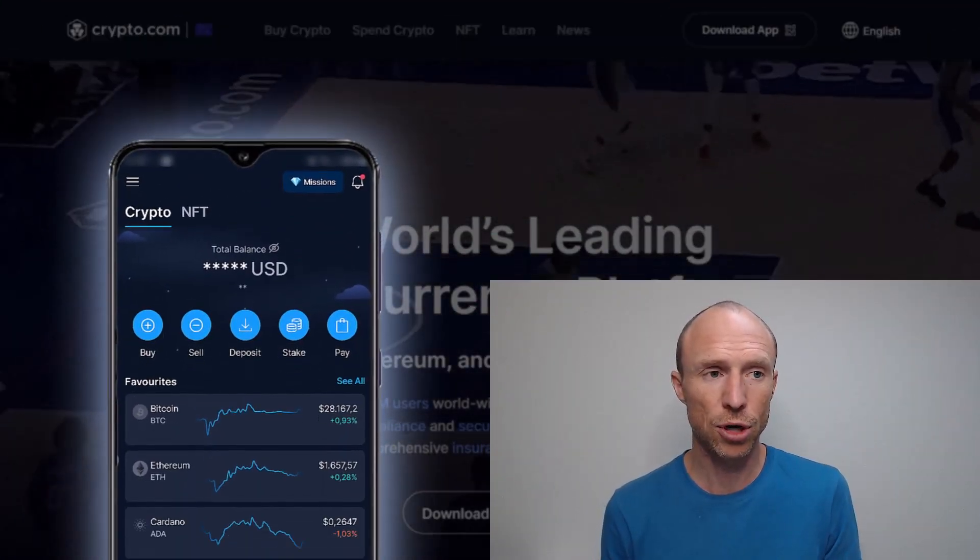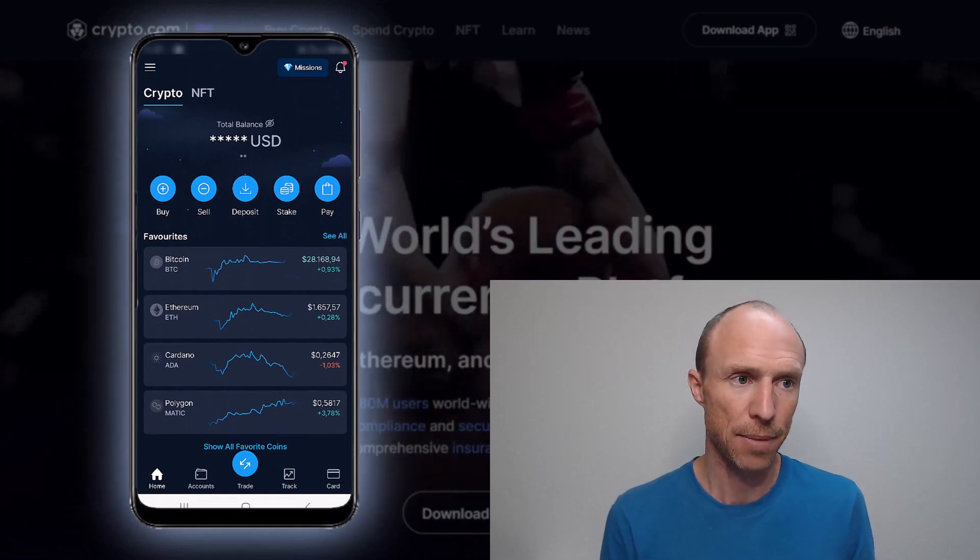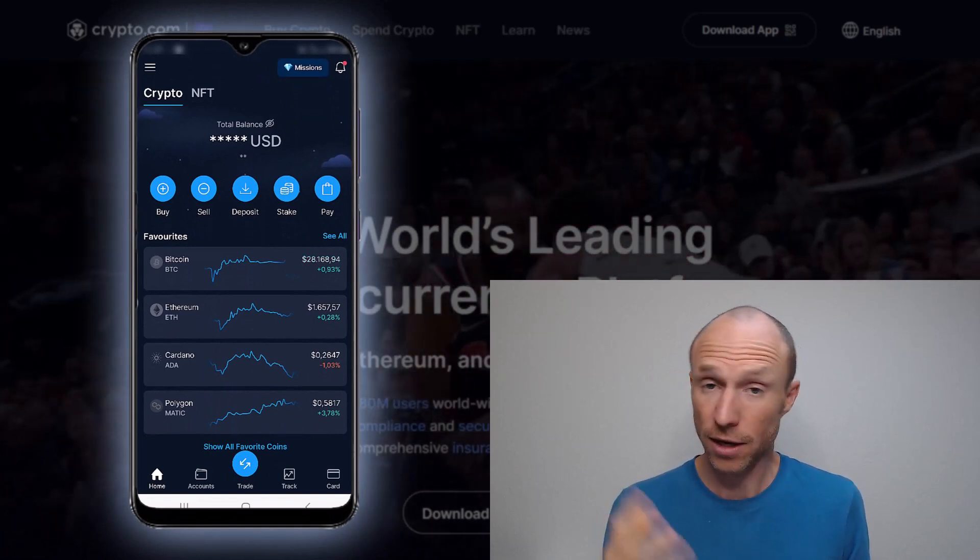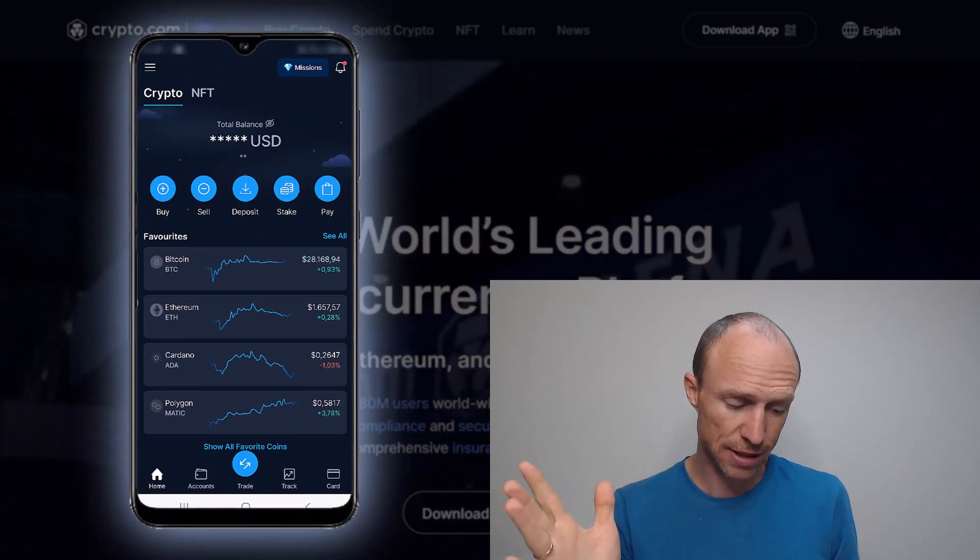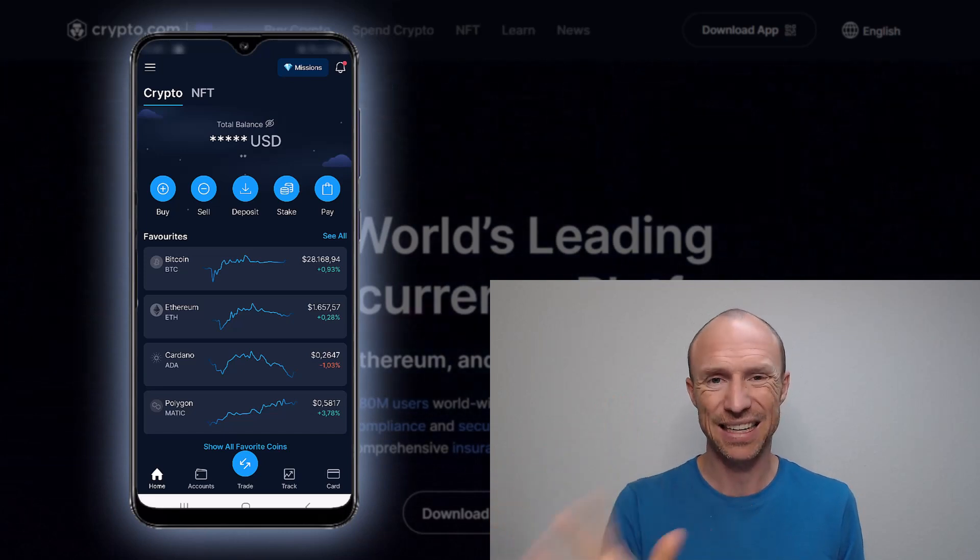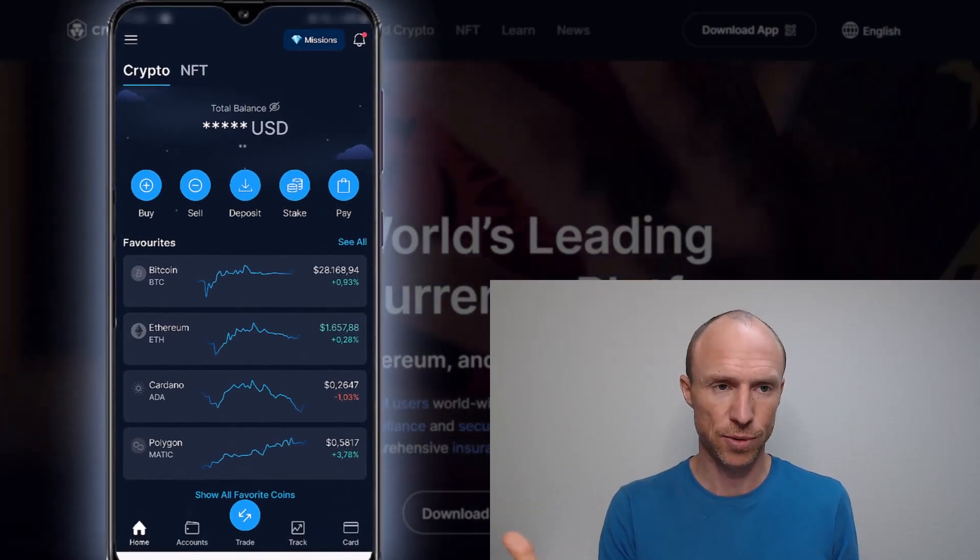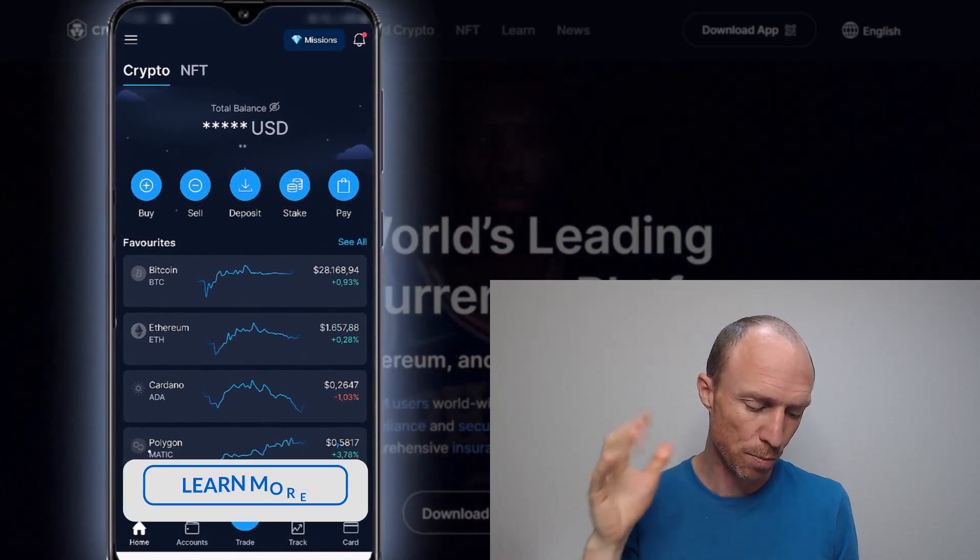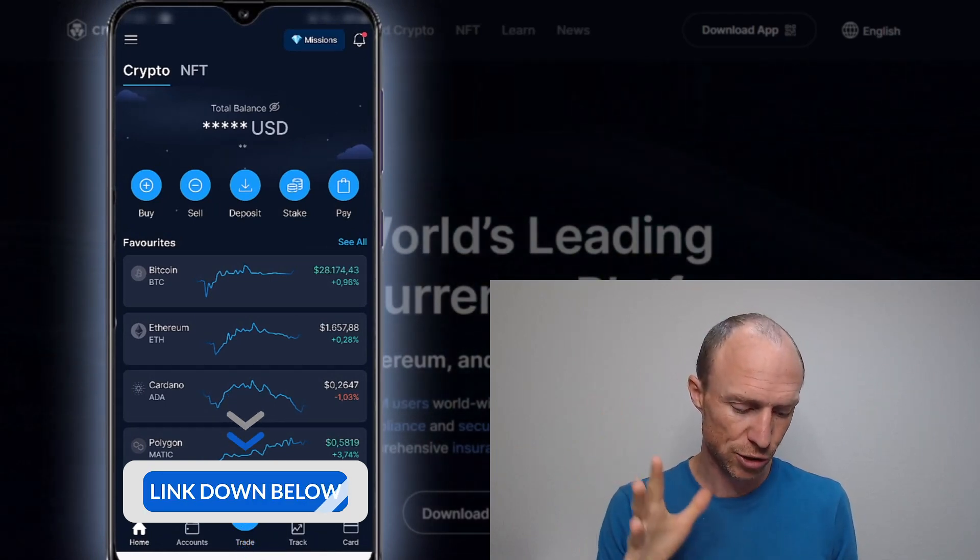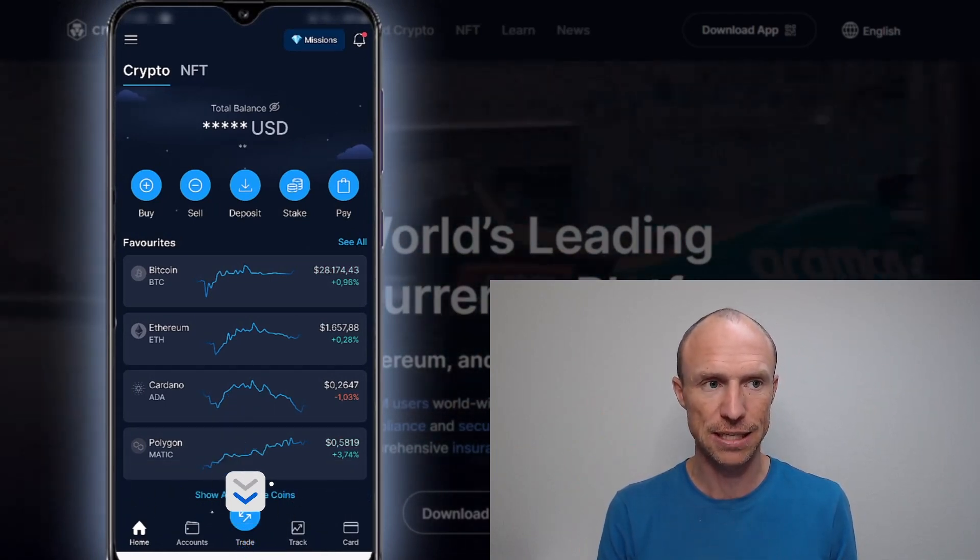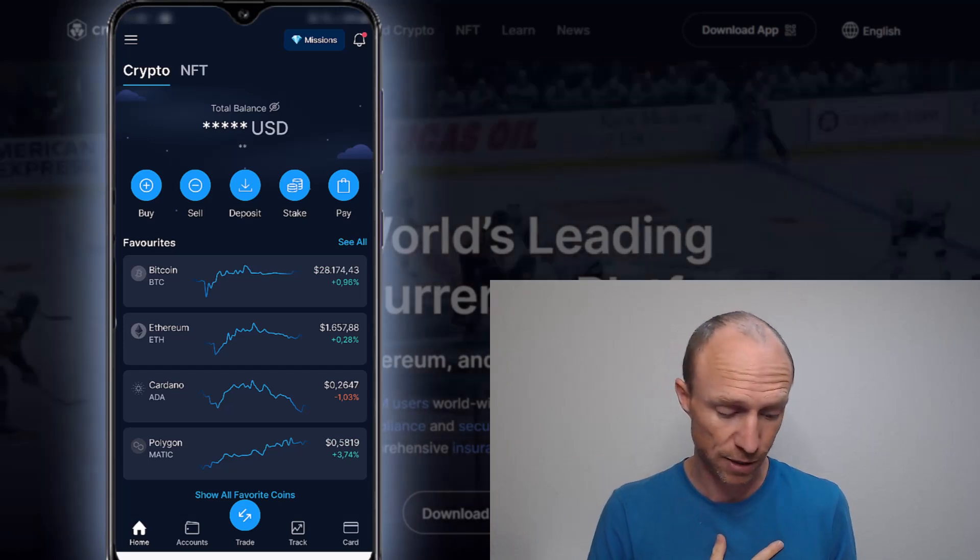So I have now logged into the Crypto.com app and if you are not yet a member of it and decide to join, then I do have a special invitation link and a code so you can use that to get a $25 joining bonus. I'll leave that below, but for now let's focus on how you can use it to trade because the design has recently changed as of recording this video.